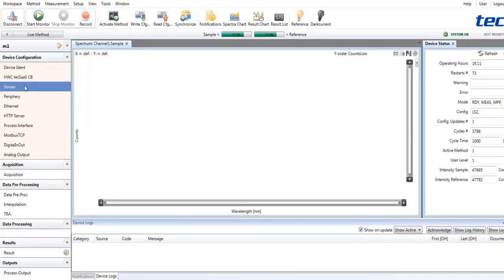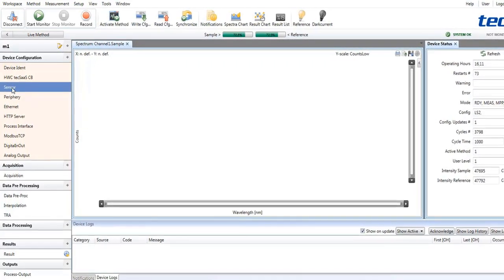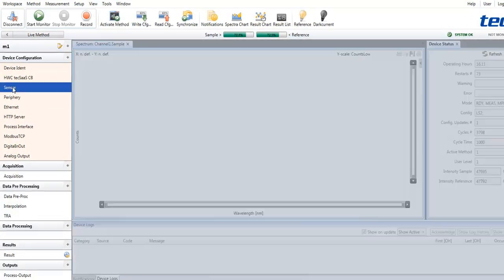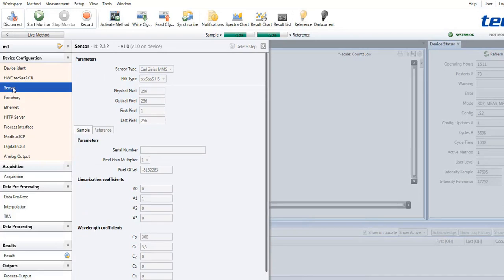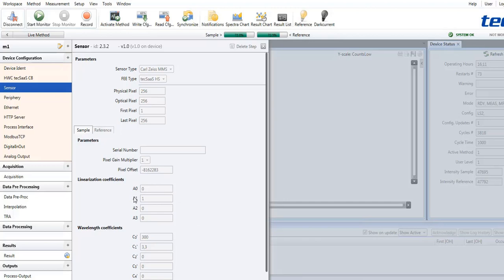As an example, you could show the sensor type, which is an MMS spectral sensor in this case, with its wavelength coefficients and linearization coefficients, the number of pixels and some more information.